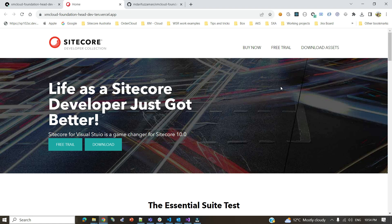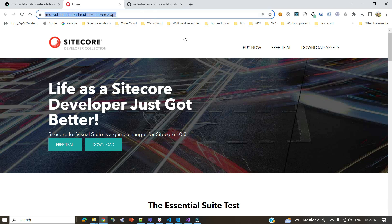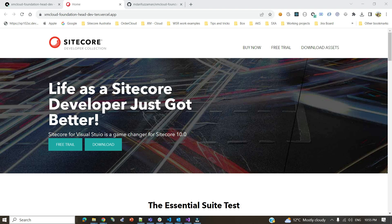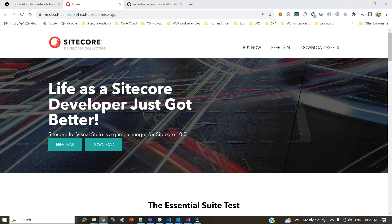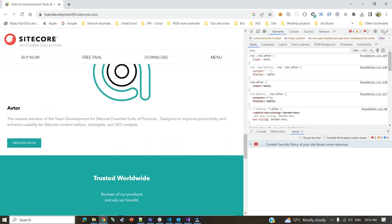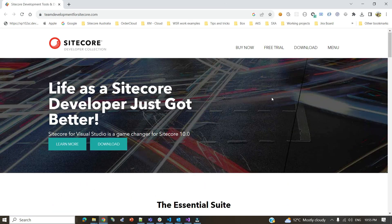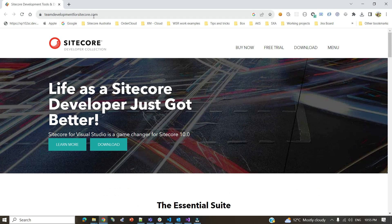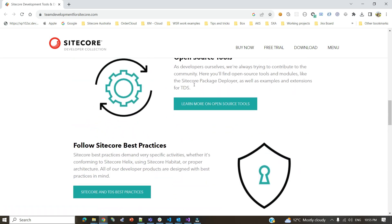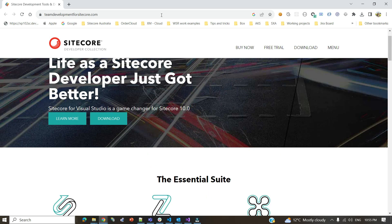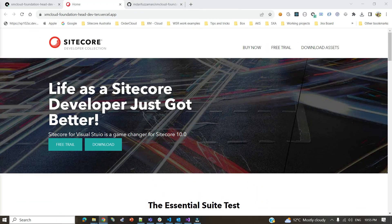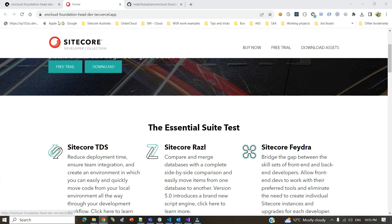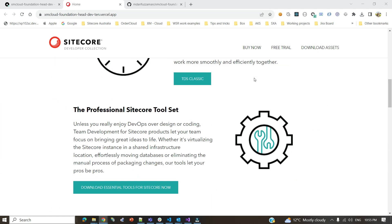I'm talking about these topics because recently I was doing a conversion project. This website is basically a clone of the Sitecore Development Collection website — teamdevelopmentforsitecore.com, which is a Sitecore-managed website. What I was doing is converting this site to XM Cloud, and the XM Cloud version is hosted on Vercel. You won't find any visual difference between the two.